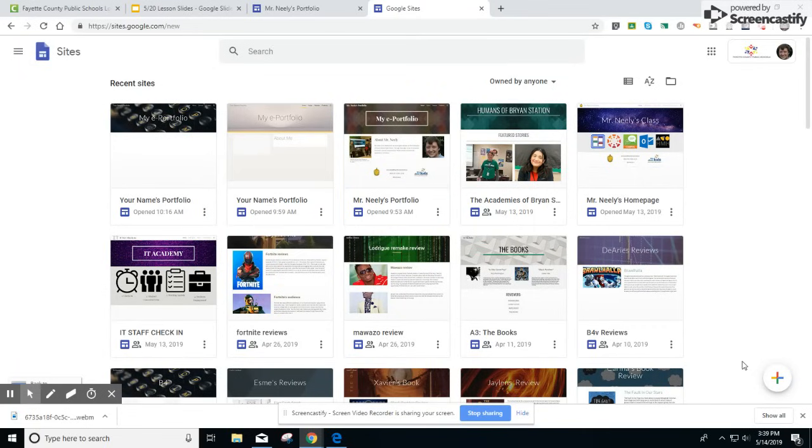What you're going to do is click on this button in the bottom right-hand corner of the screen. It is the create new site button. Go ahead and press the create new site button now.